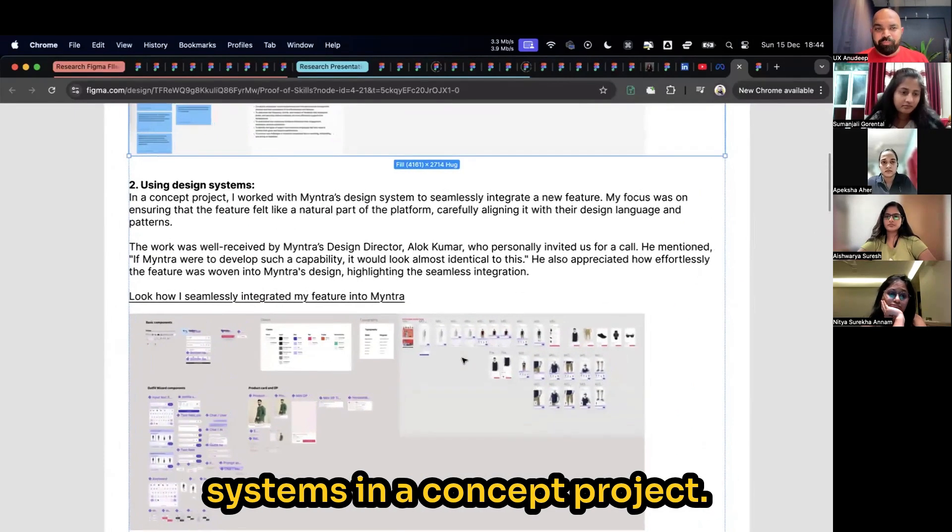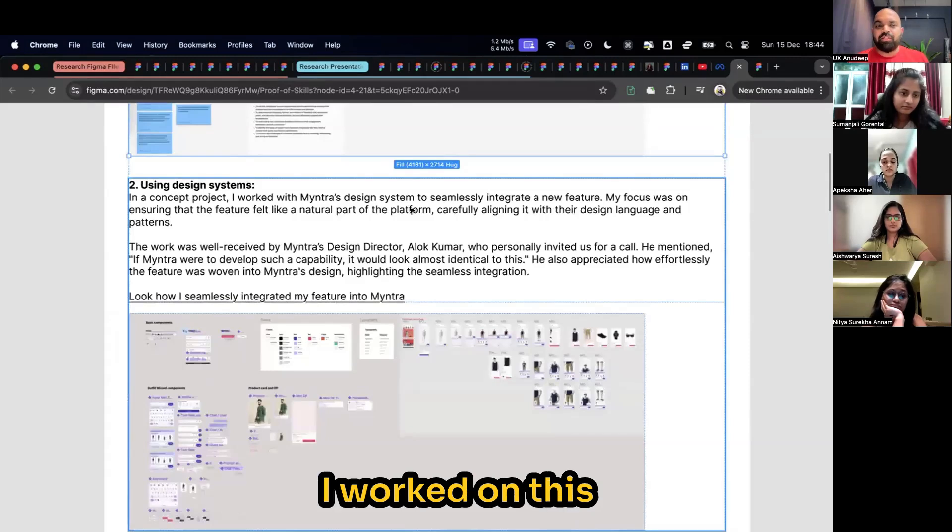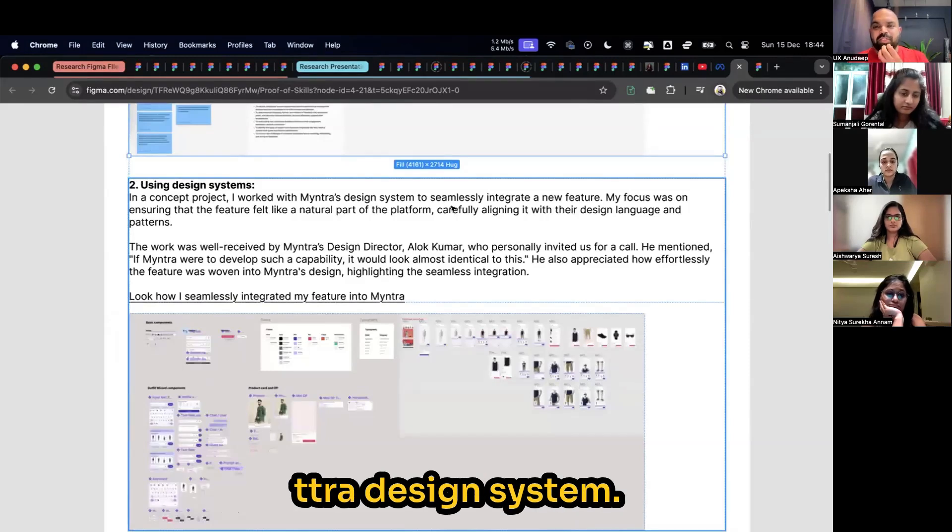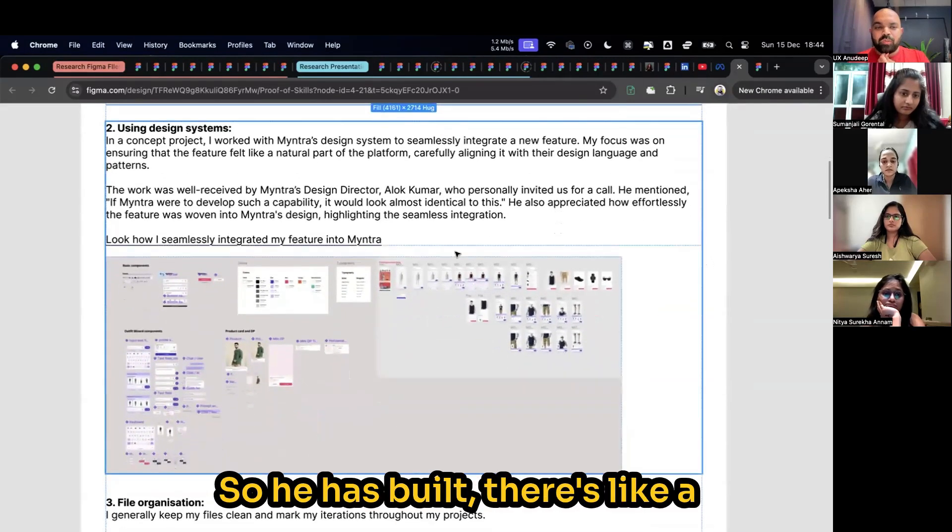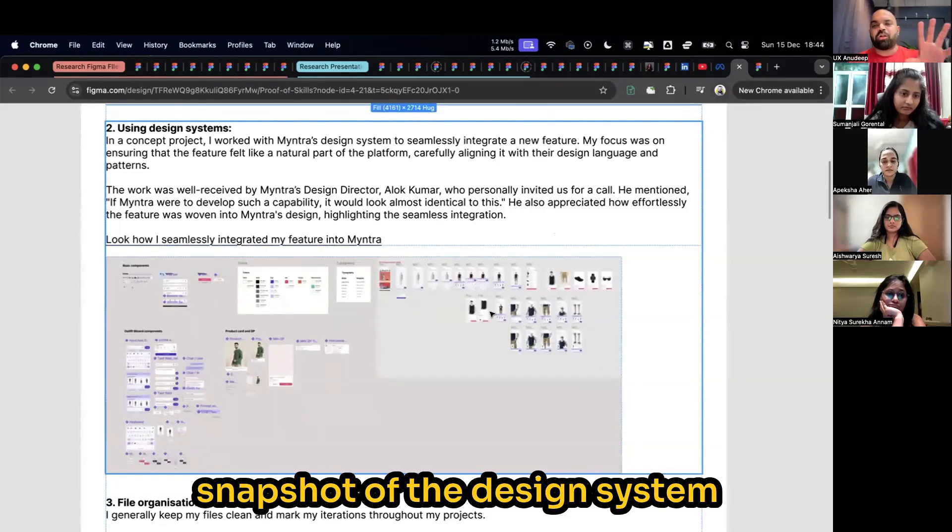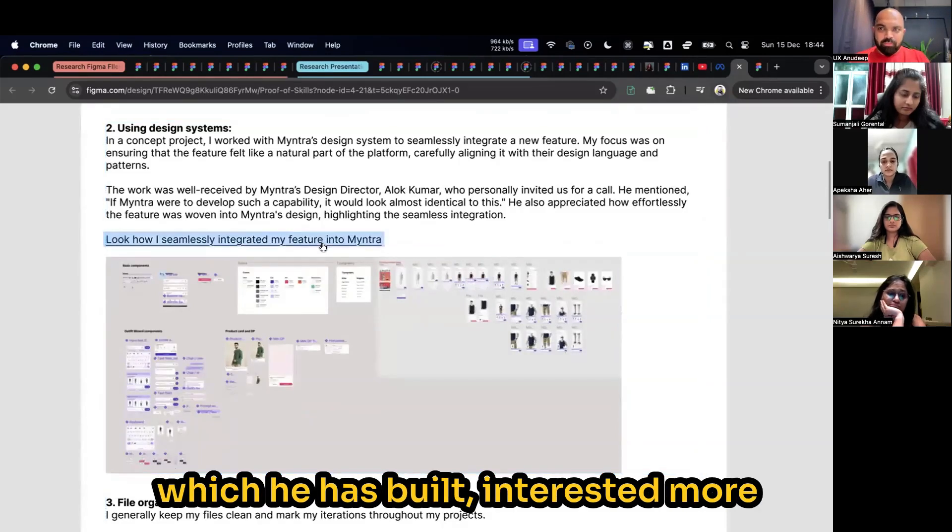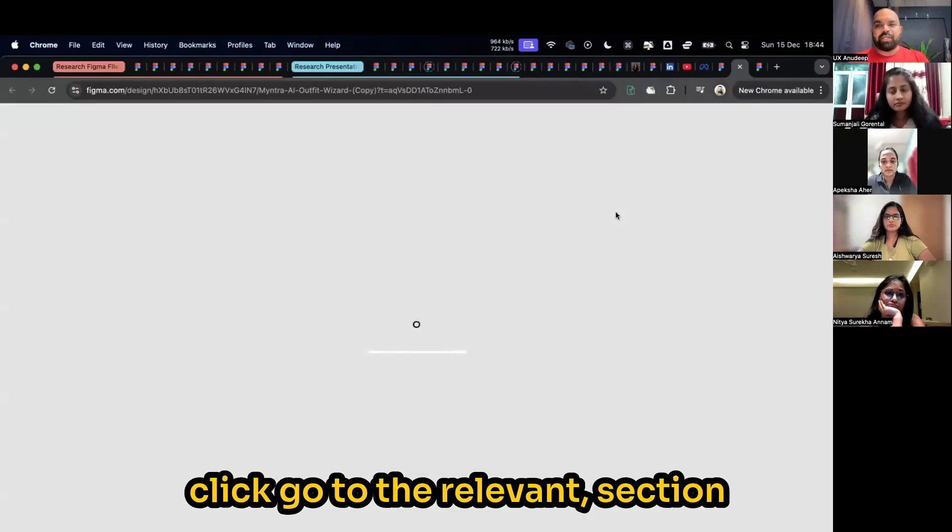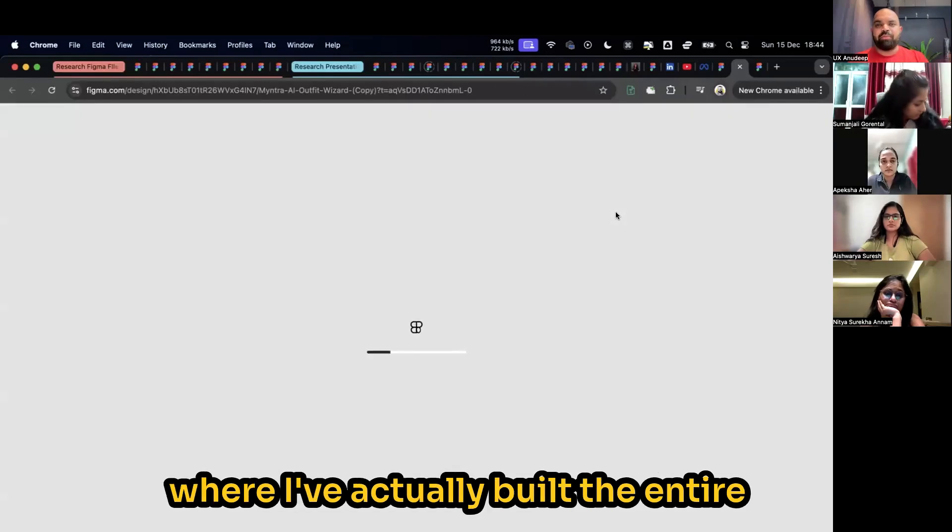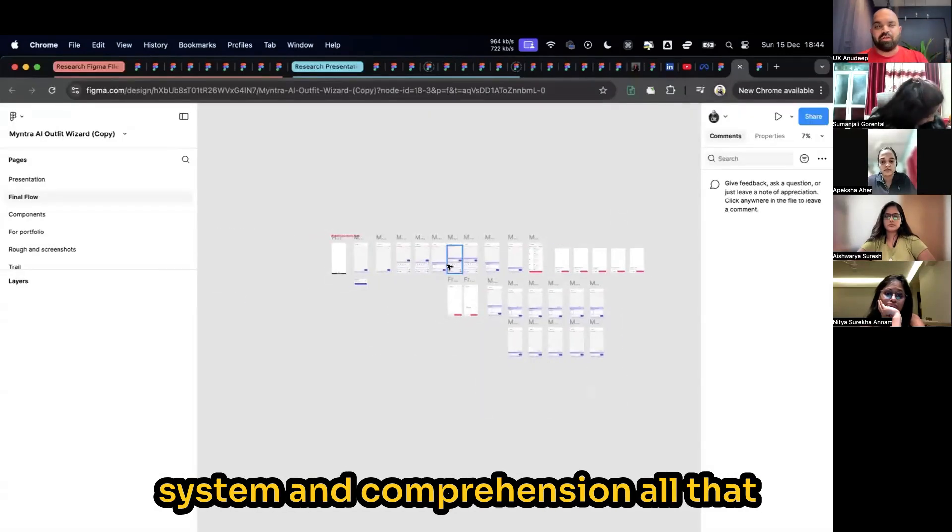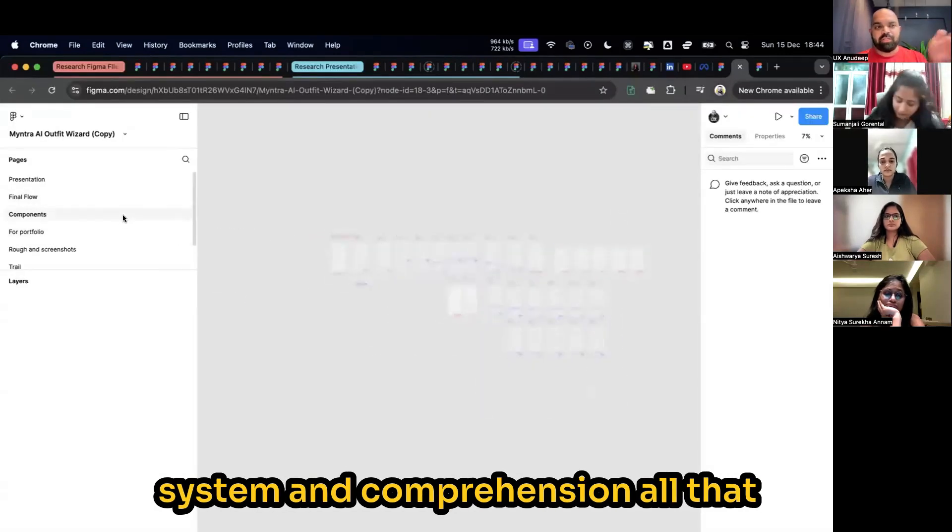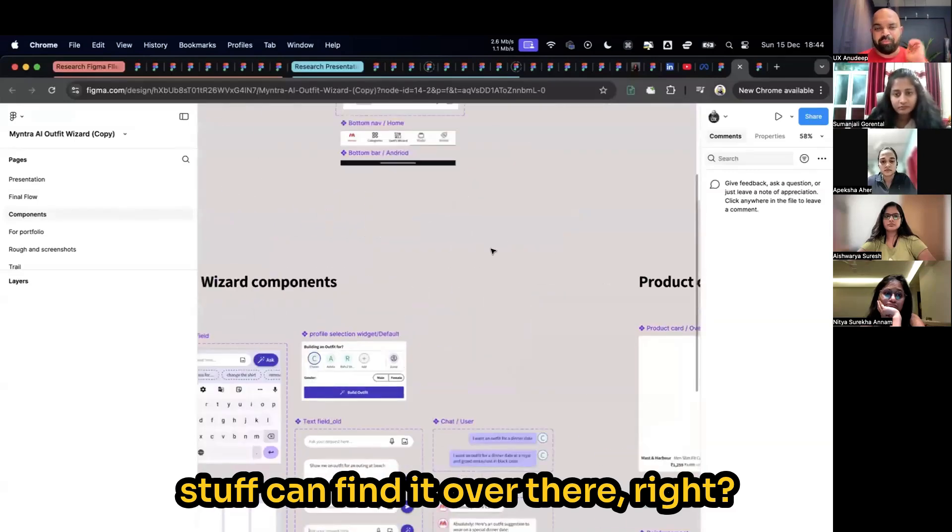Using design systems, in a concept project I worked on this Myntra design system. So he has built, there's like a snapshot of the design system which he has built. Interested more? Click, go to the relevant section where I've actually built the entire system and components and all that stuff. You can find it over there.